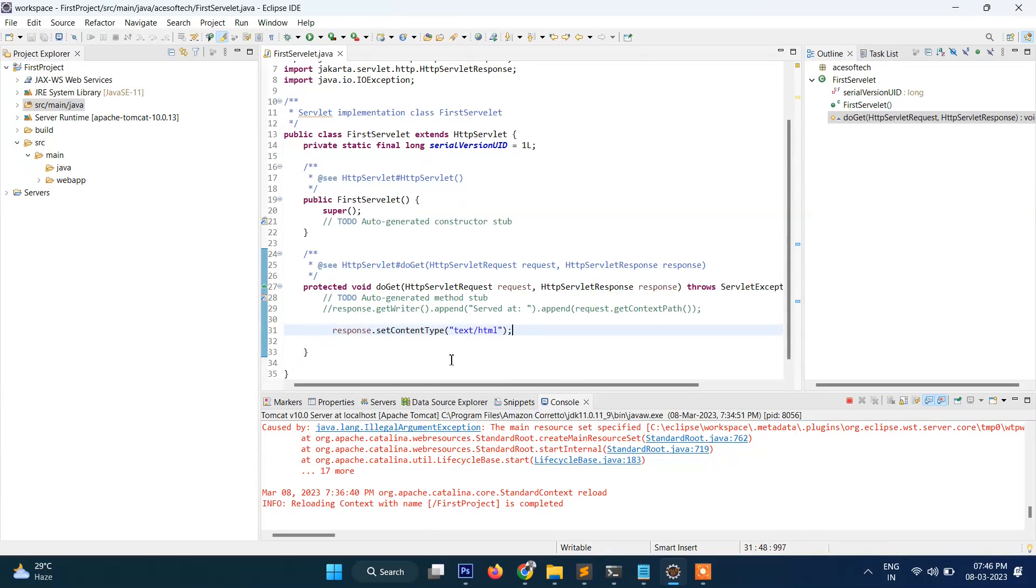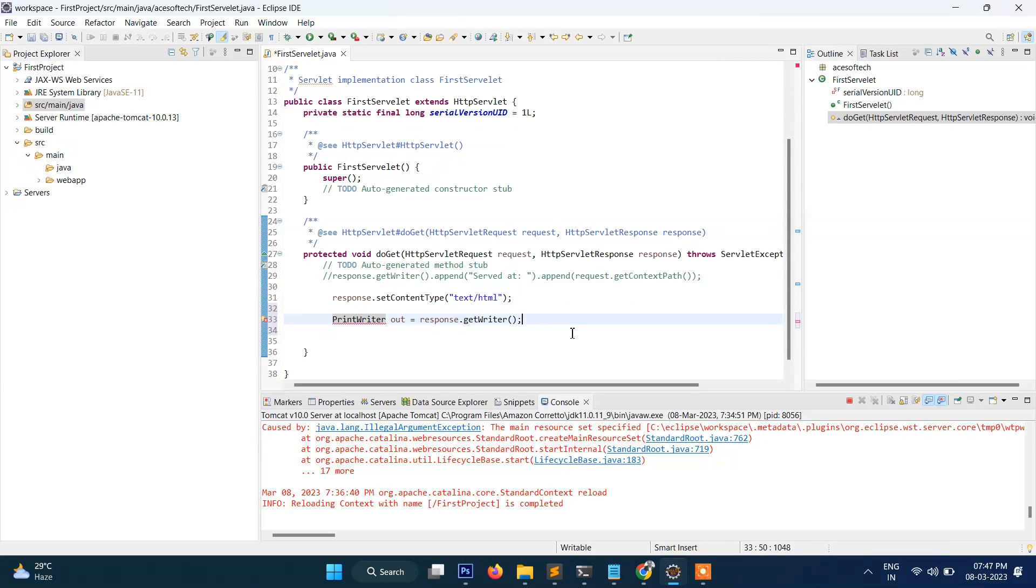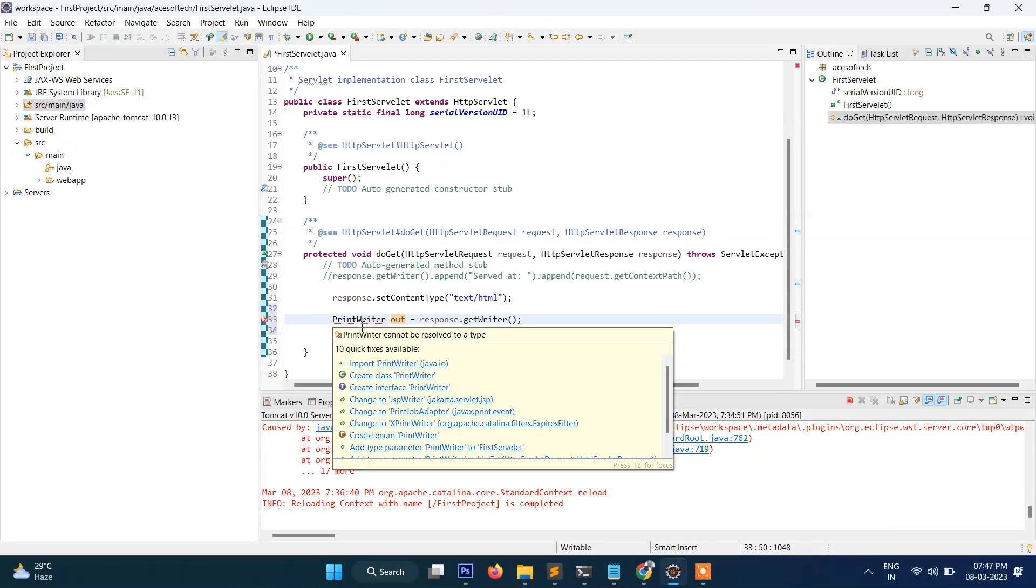That means what we are telling to the browser: that the text will be text and HTML. And then we will write PrintWriter and then we will write PrintWriter out = response.getWriter.